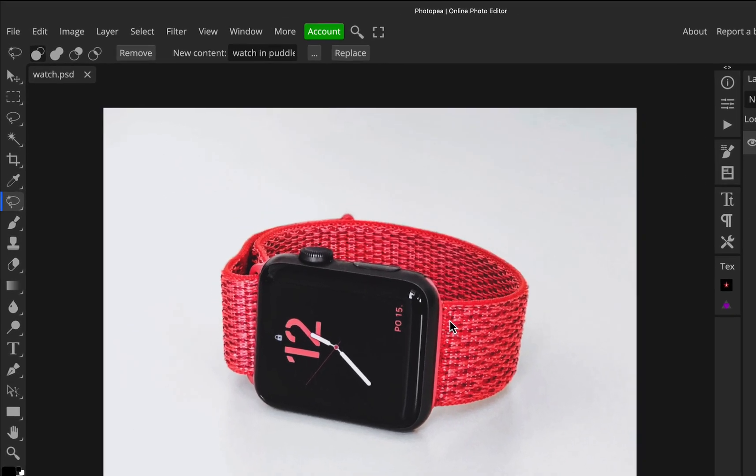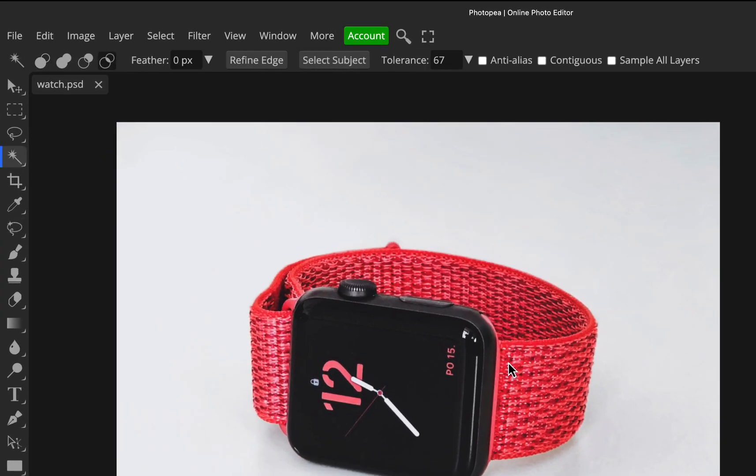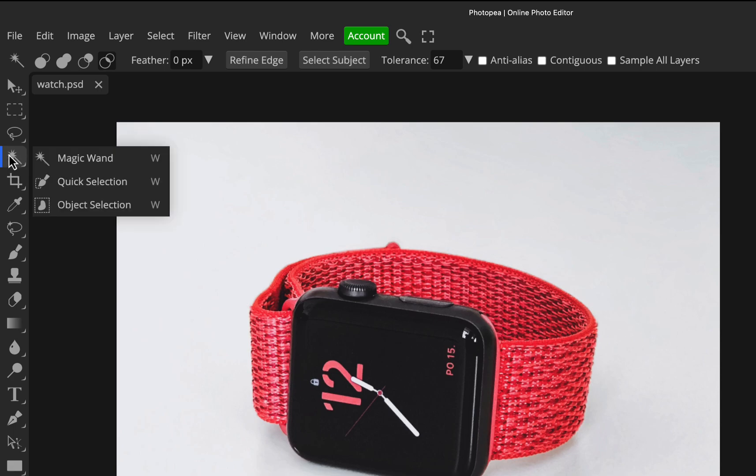So the first thing I'm going to do is press the W key, which is a shortcut for the magic wand tool, or you can just go to the toolbar at the left side here and select it. You could be on quick selection or object selection, it doesn't matter as long as you're in one of the tools in the magic wand submenu.